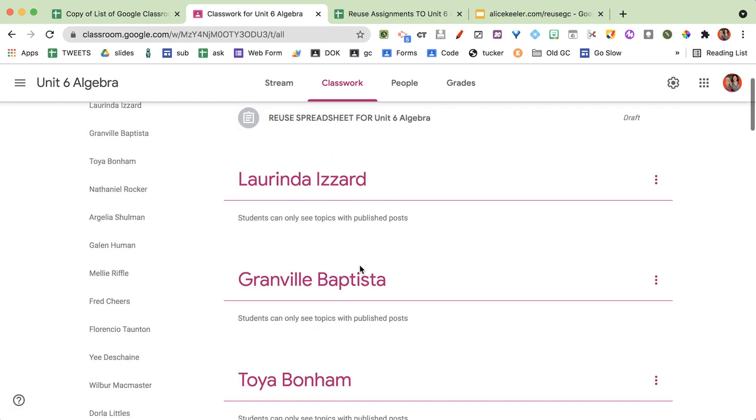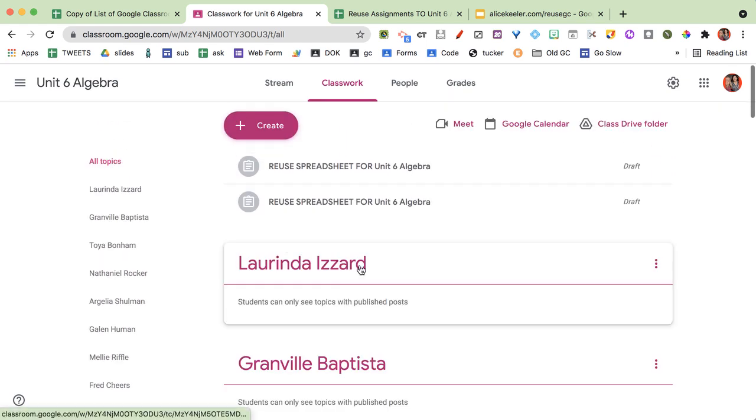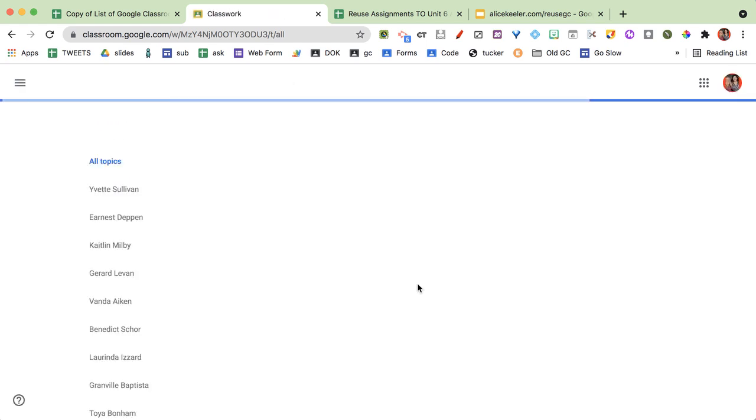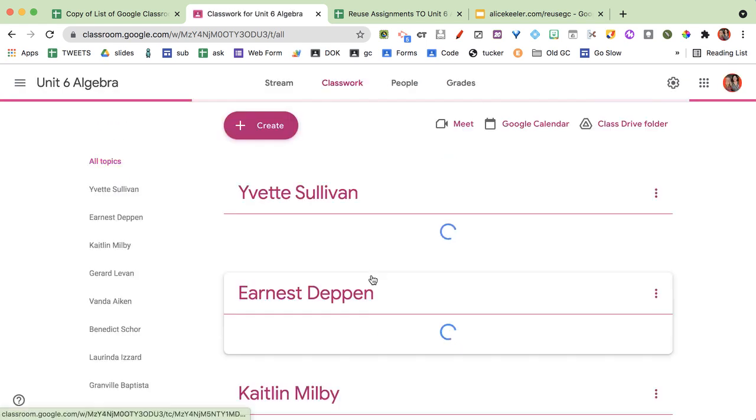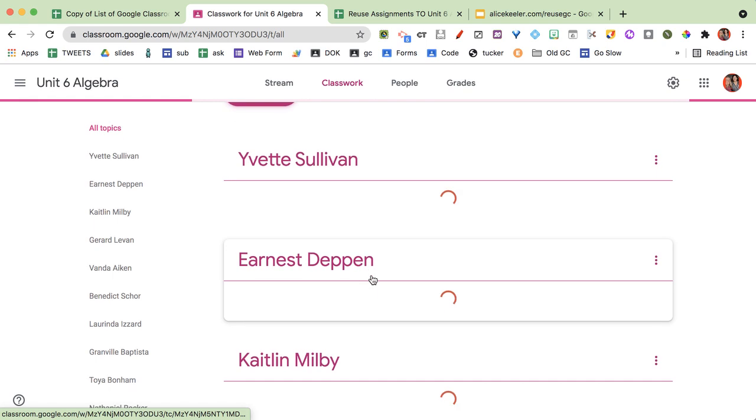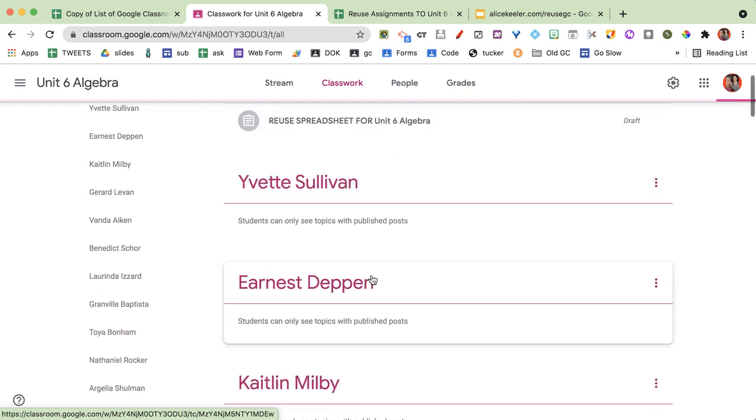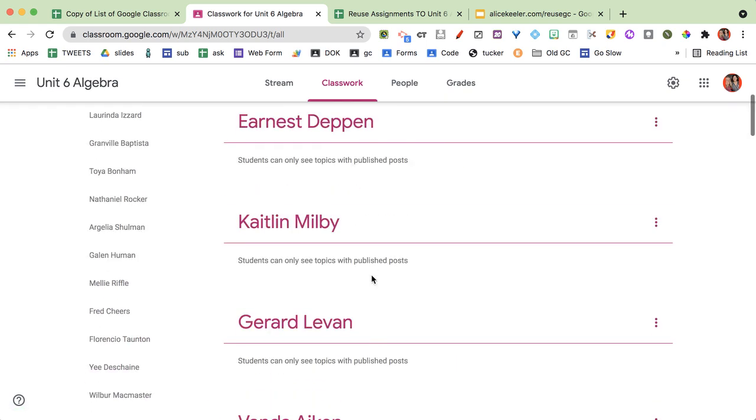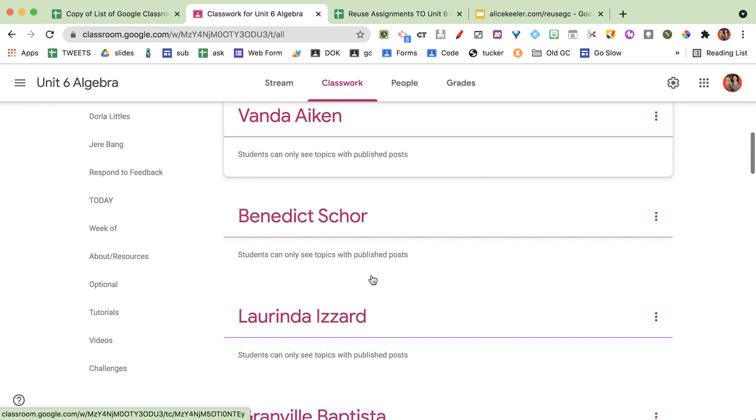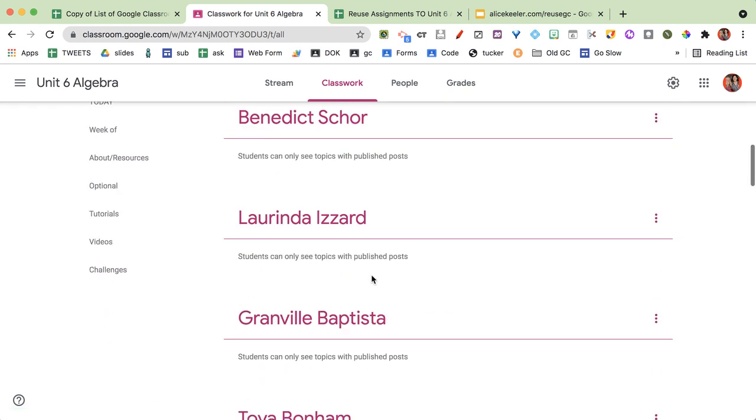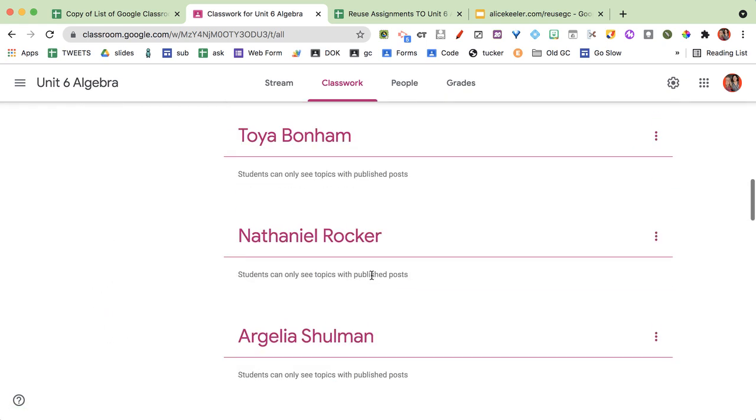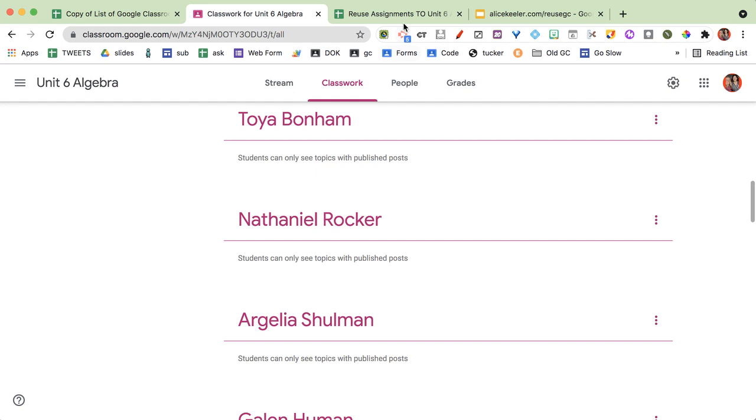There we go. Is that all of them? I'm going to refresh. Lorinda was the last. Yep see it's still making more. It's making one for each student on the list. So that was pretty quick and easy for me to do that.